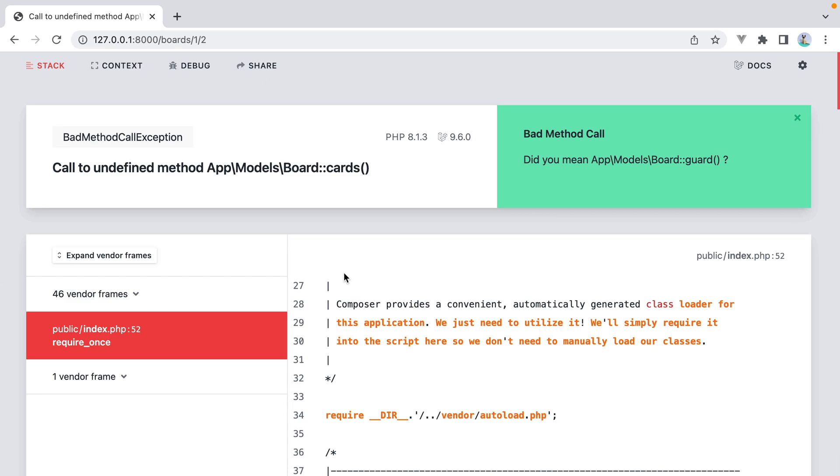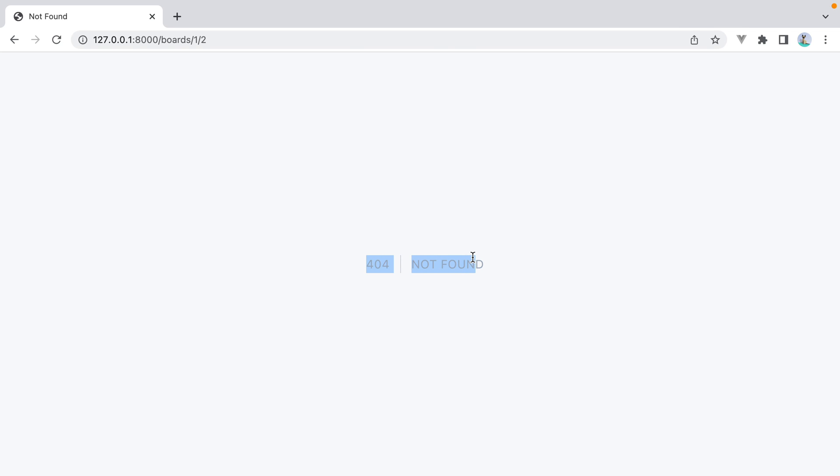And now if we refresh, the error is gone and we get the 404 page, which is what we wanted.